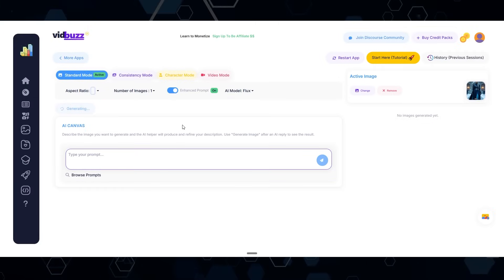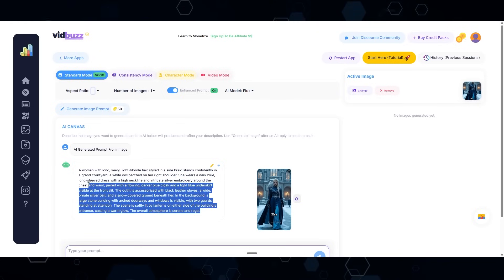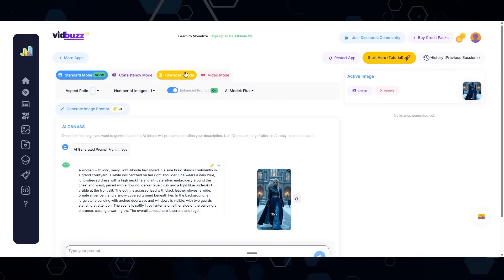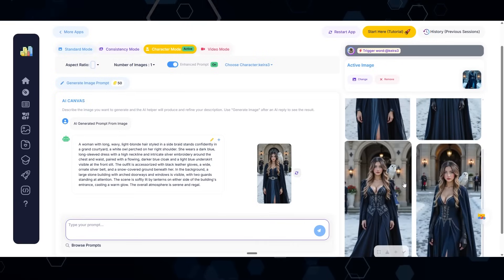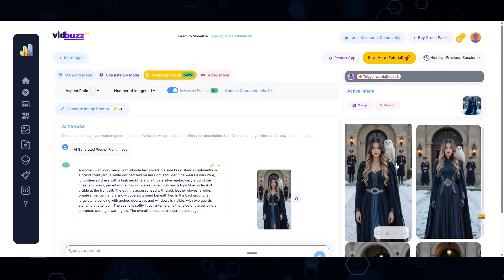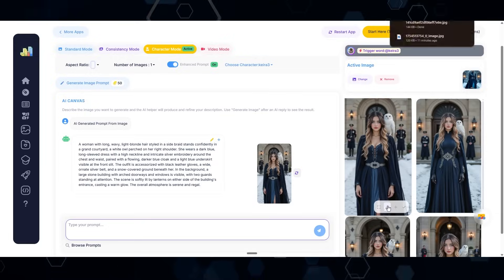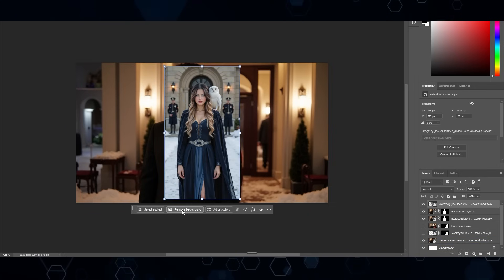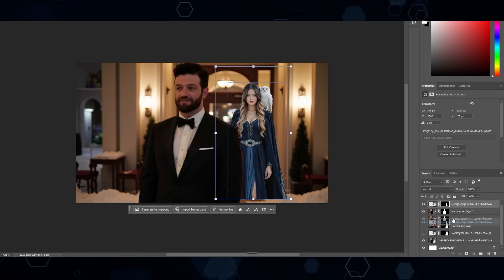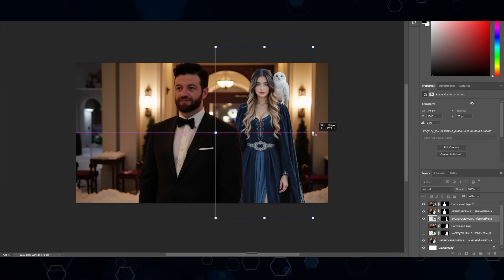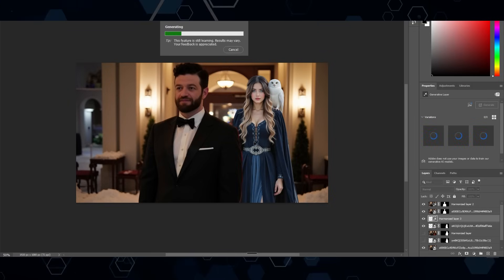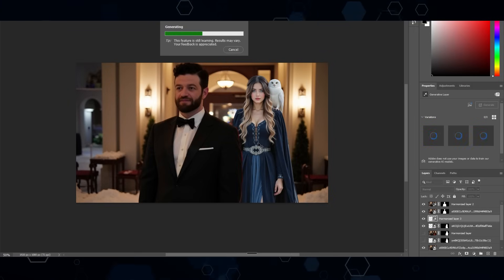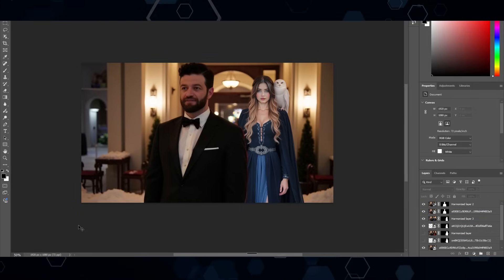Now in character mode I choose myself, Kira, and click generate — giving me a few versions of myself as a princess with an owl on my shoulder. I download one, bring it into Photoshop, click 'remove background,' drag the layer behind Scotty's character, and size it up. There's now a feature called Harmonize — when I click it, it blends my character into the scene more naturally. That's basically it, pretty simple.